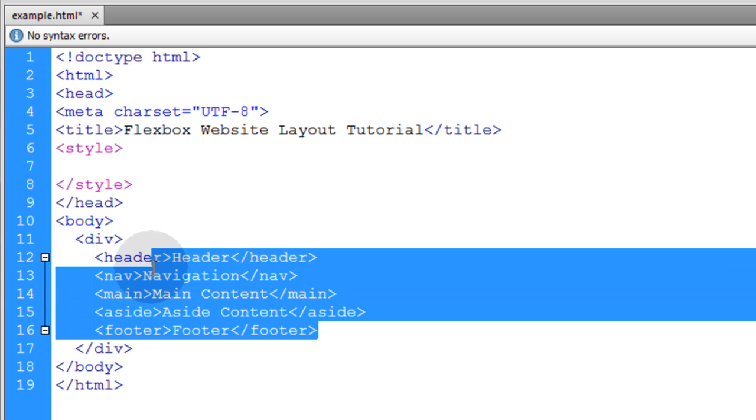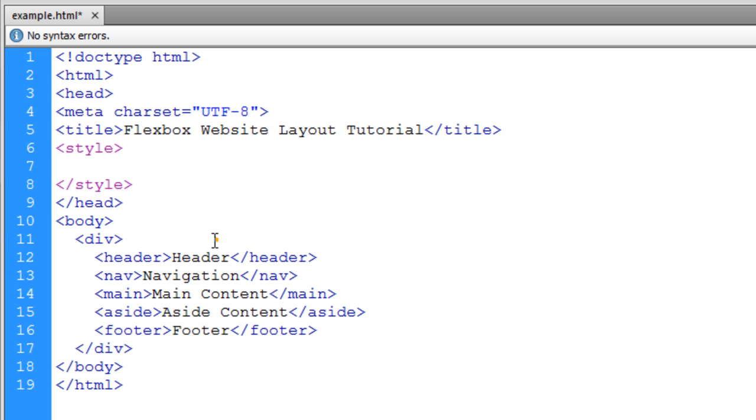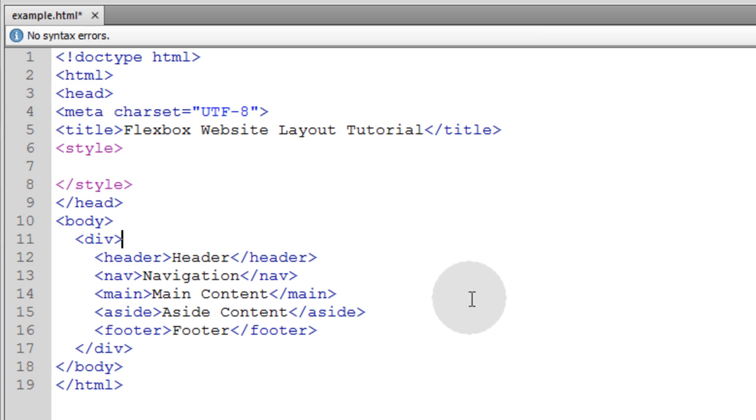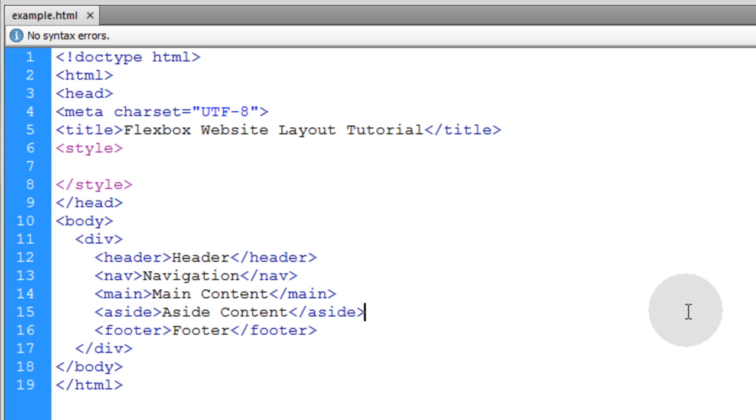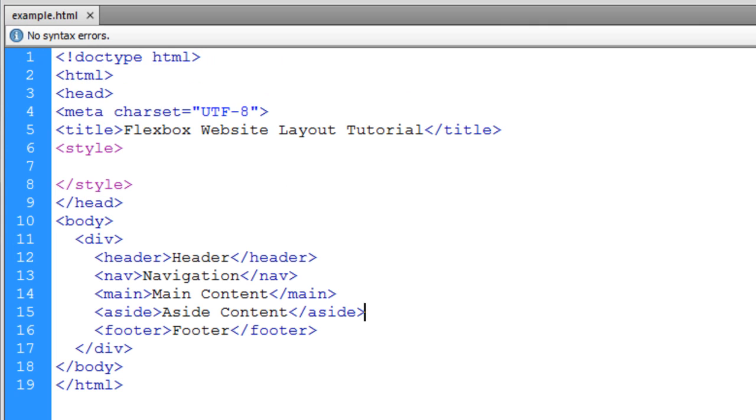Now these are all called flex items. This div that is their parent is the flex box, the flex container. And we're going to make that so in the CSS. If we take a look at this right now, we'll just have a bunch of words on the page. And they're in boxes, but their boxes aren't styled at all.